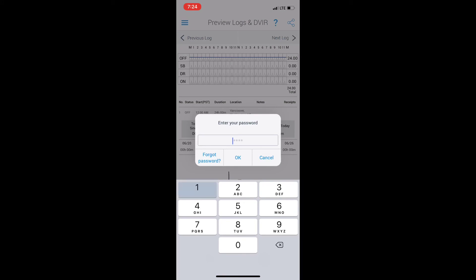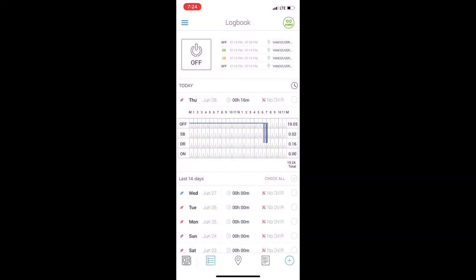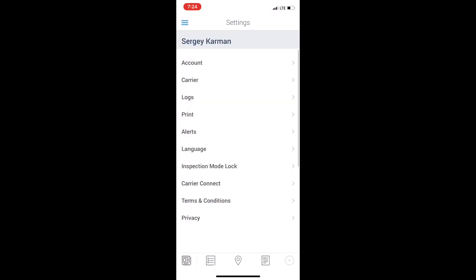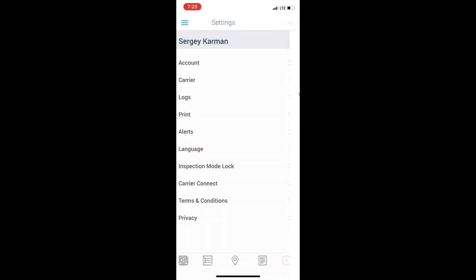To leave the inspection mode, you will need to input your password if you have one set. Setting up a password is fairly simple. Click on settings. After you have clicked on settings, you can click on inspection mode, make sure you have a lock, and you can set it up from there.